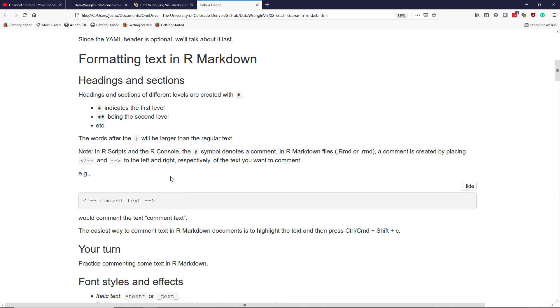However, this is kind of complicated in practice. And so the easiest way to comment text in R markdown documents is to highlight the text you want to comment and then press control shift C if you're on a PC or command shift C if you're on a Mac.